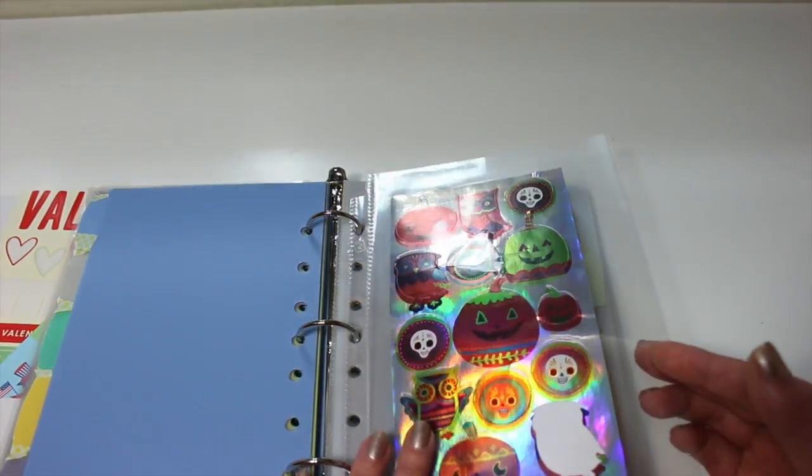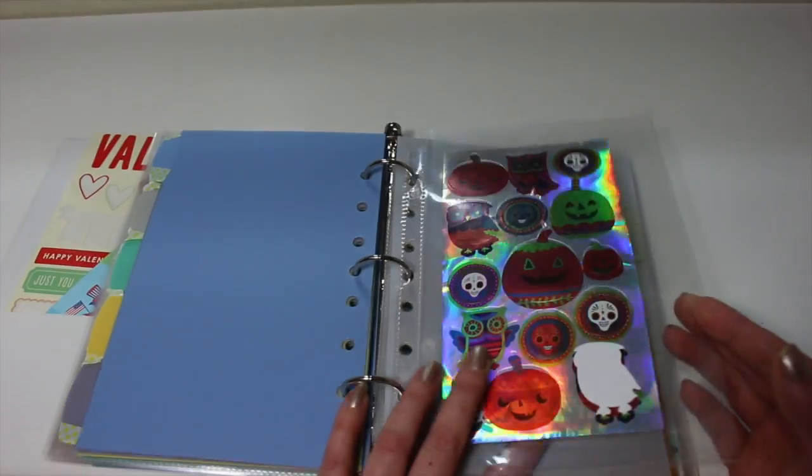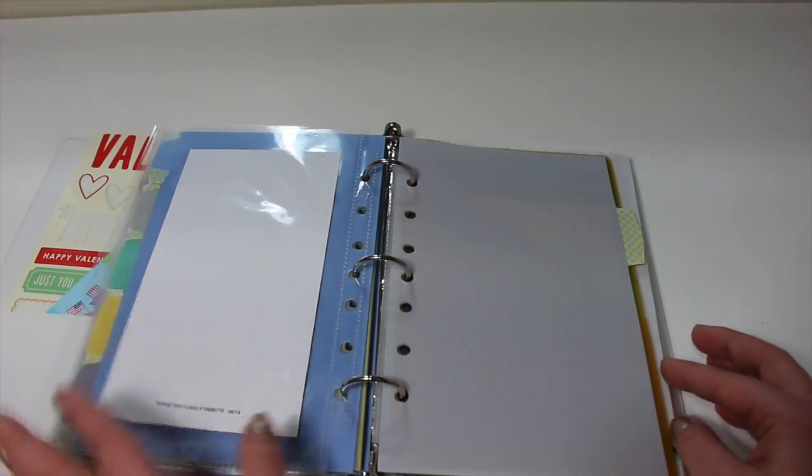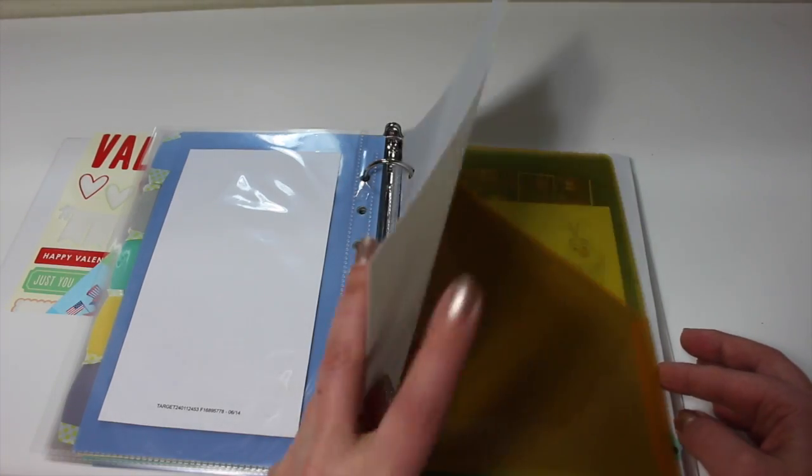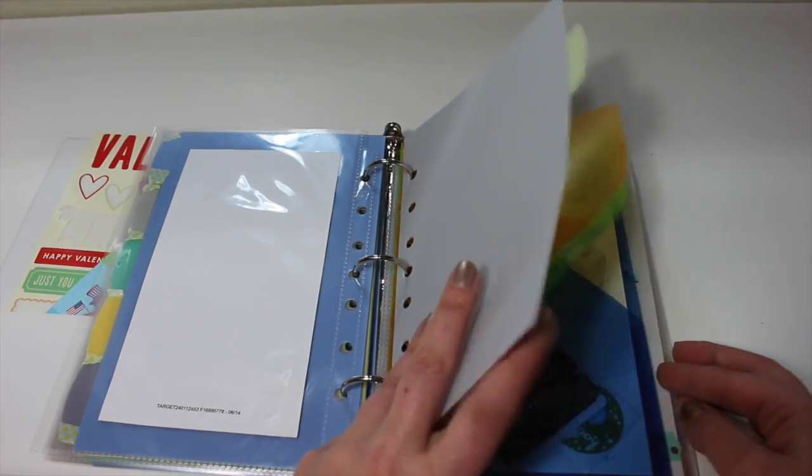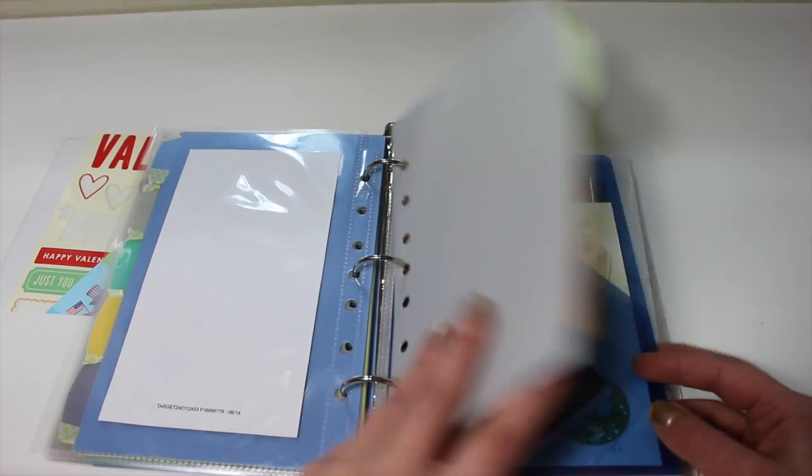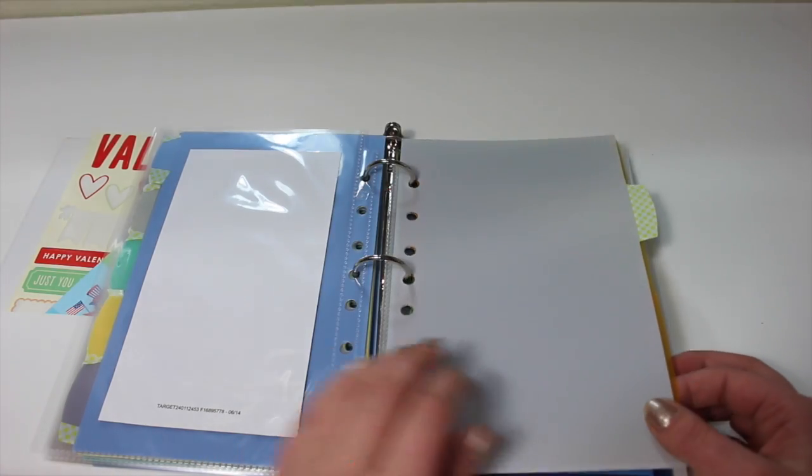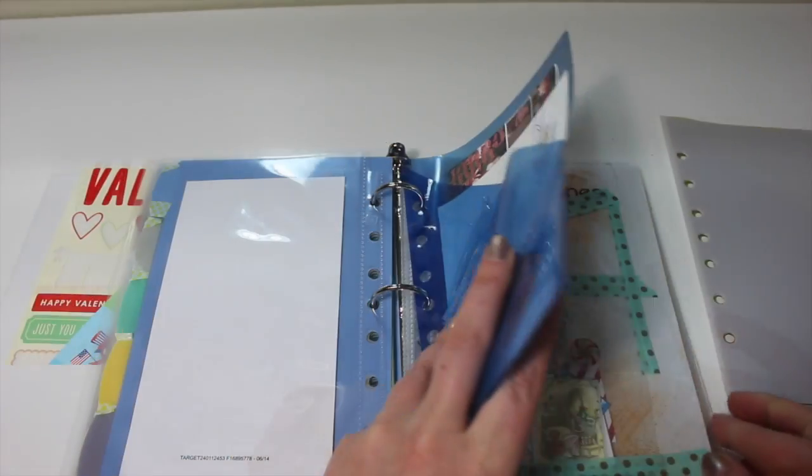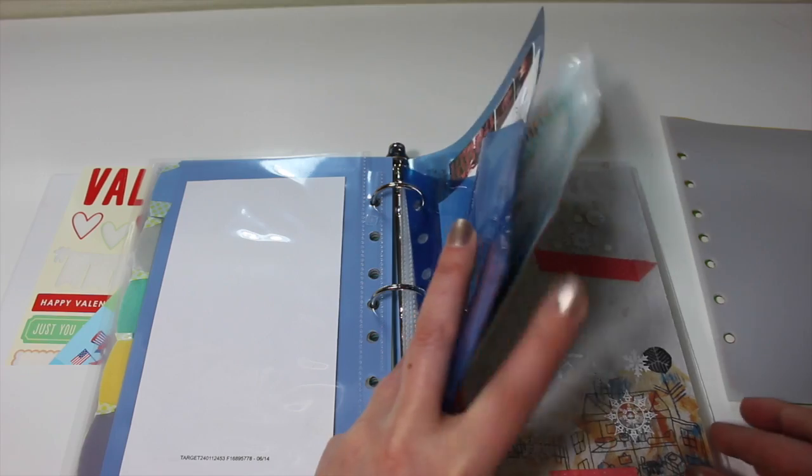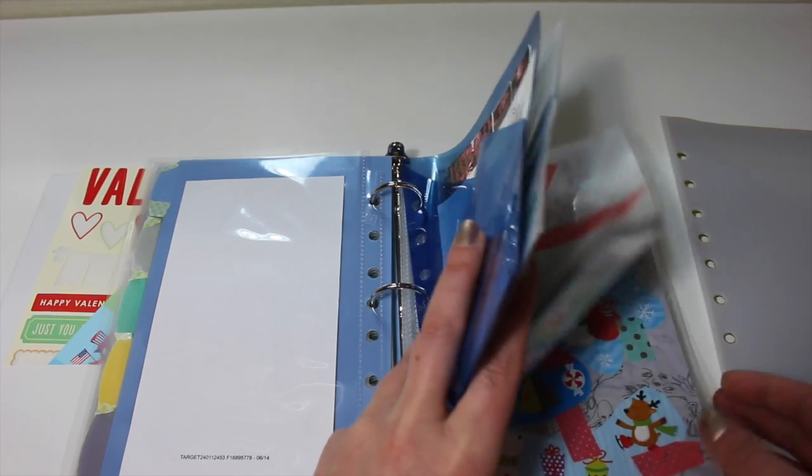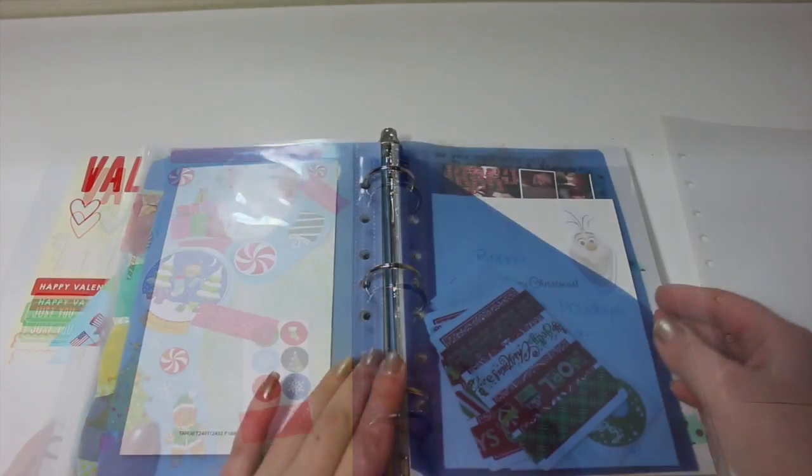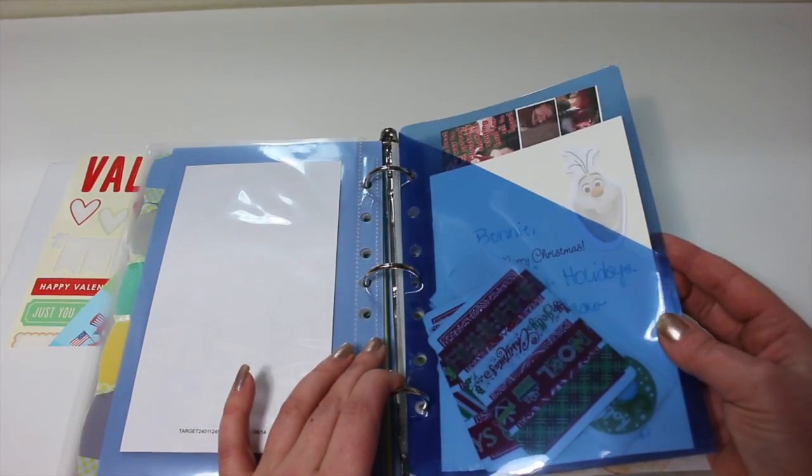So I also have some Halloween stickers and of course some Christmas stickers as well. My plan is to use these dividers to actually write down what the holidays are. So once I do that, I'll give you an updated holiday binder.